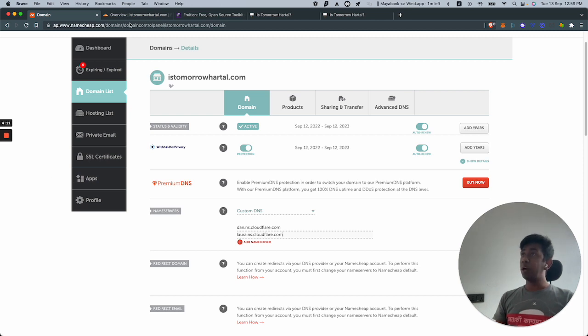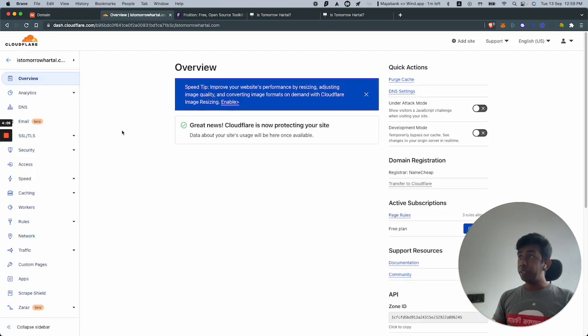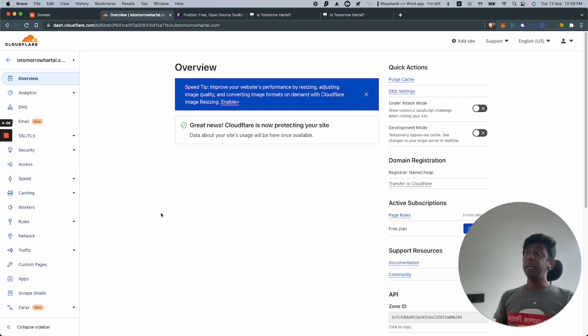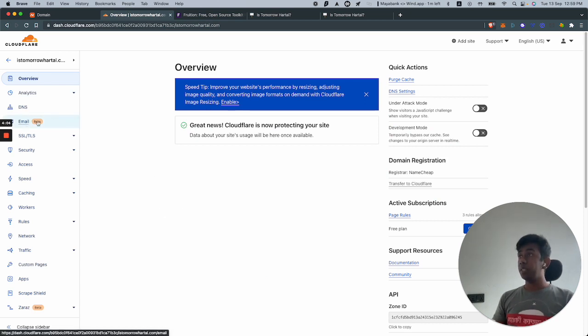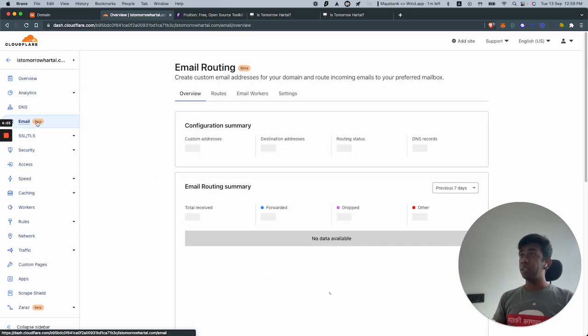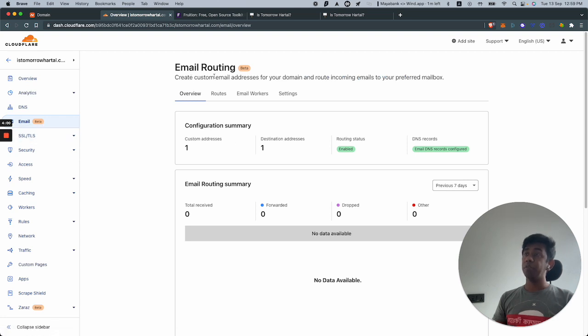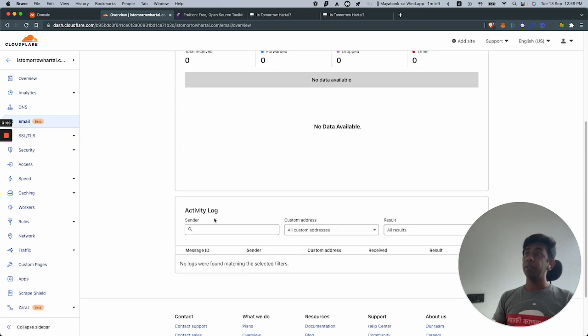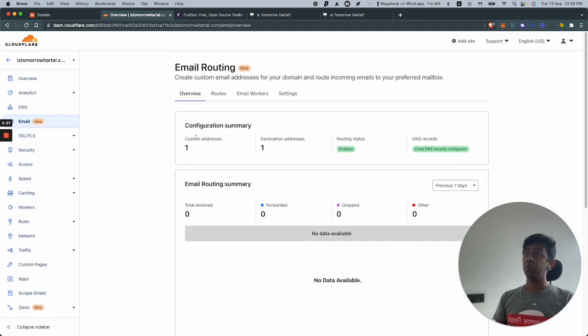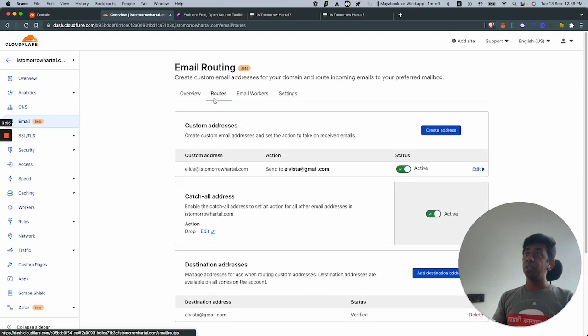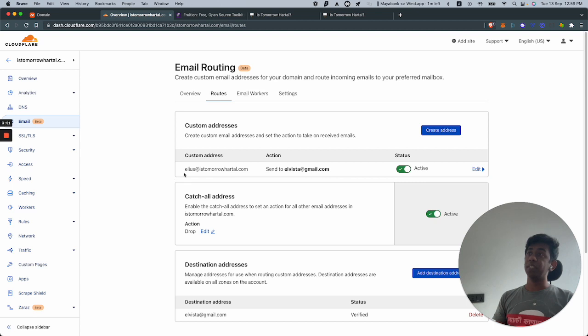Then you need a Cloudflare account. In Cloudflare you can open up a free account and you'll notice they have this new thing - they have email routing so you could create custom addresses and a catch-all address.